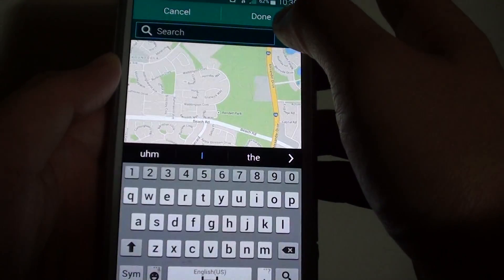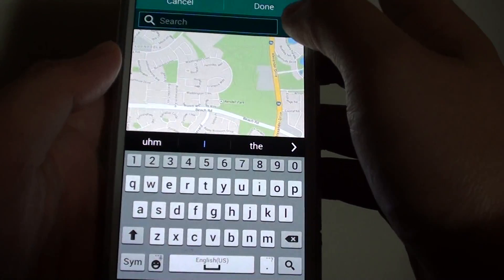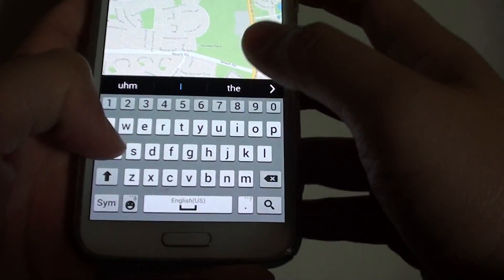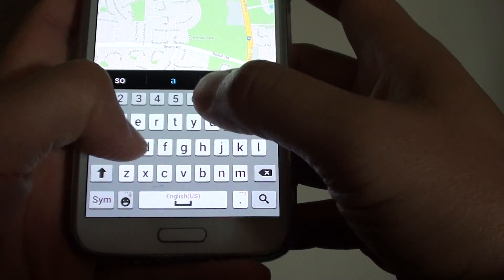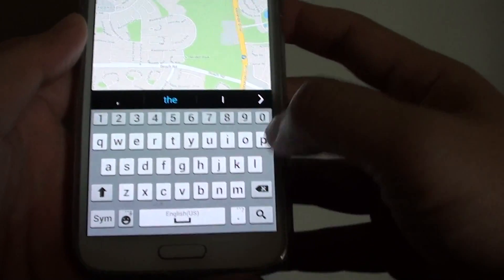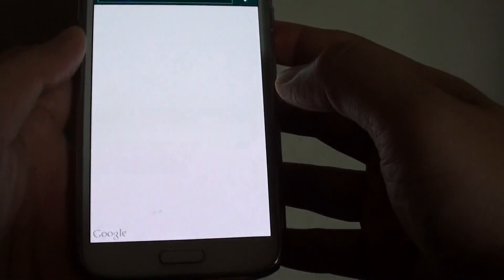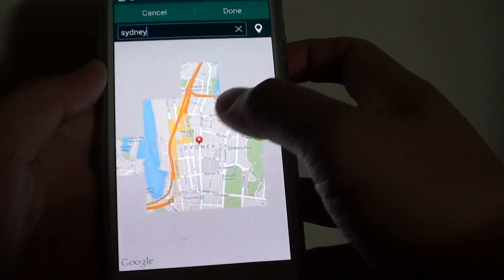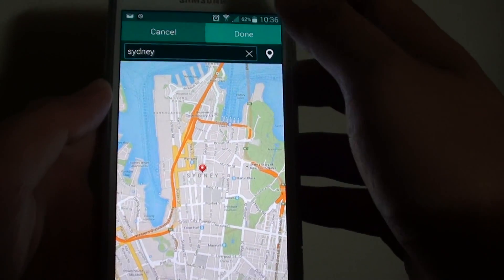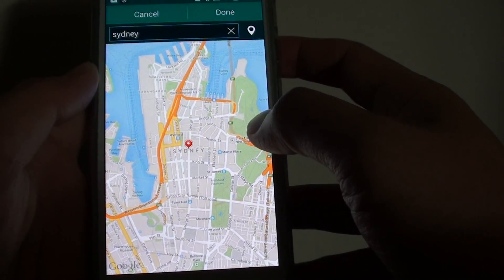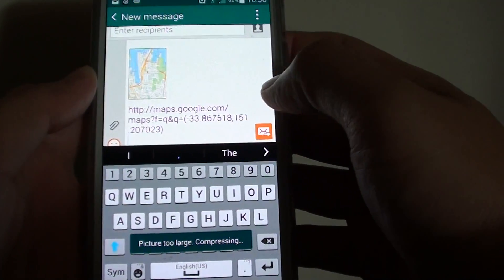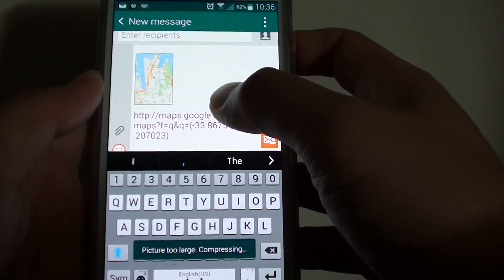In Maps, you need to put in the address where you want to go to. For example, if I put in Sydney, then tap on the Search icon. That will take me to Sydney — you can see it right there. Now I just tap on Done and this will automatically attach the location to my text message.